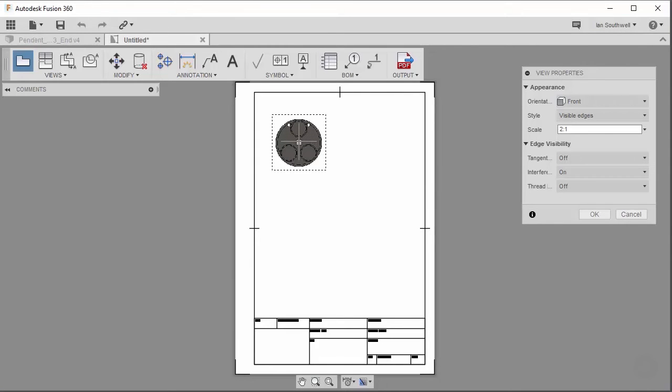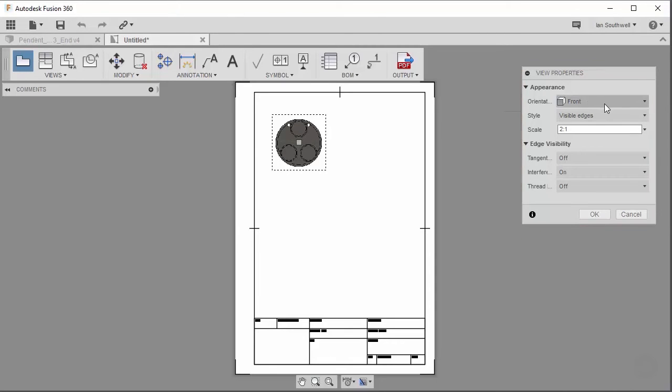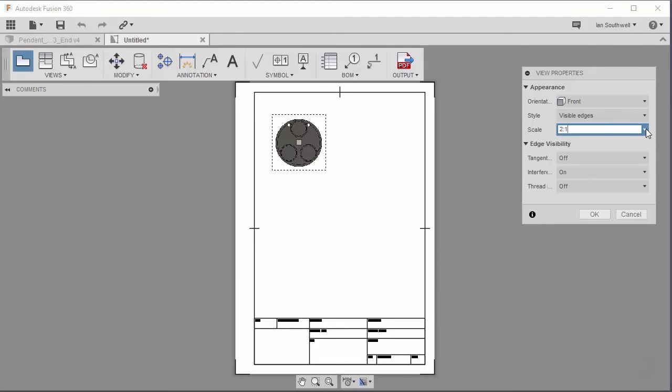From here, I can begin to change the properties. If you see on the right-hand side, it says View Properties, so this is where we're going to play with a few of these. Our orientation is already set to front, which is fine for what we've got here. Our visible edges for our style, that works as well. Now we can also change the scale, and if you don't see the size that you're looking for in our drop-down, you can always type in here as well. I'm going to go ahead and leave this at 2 to 1.